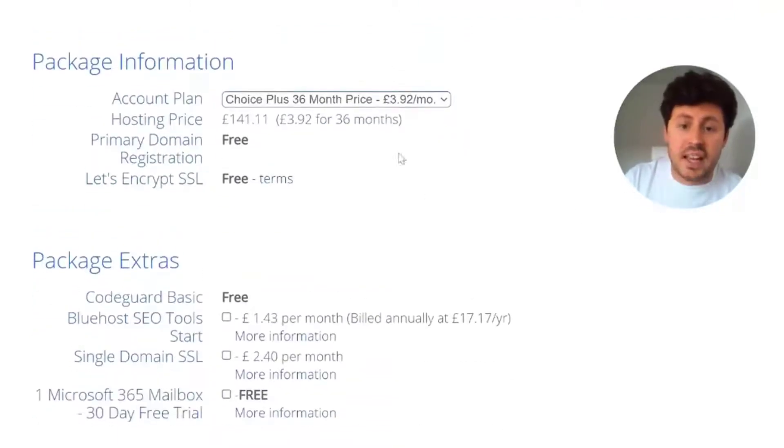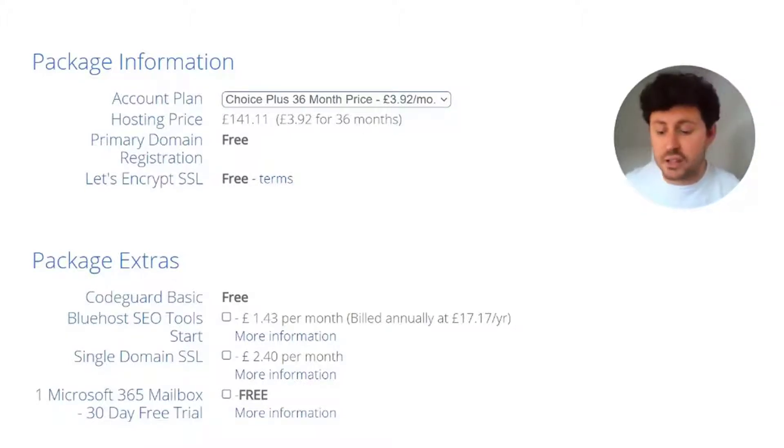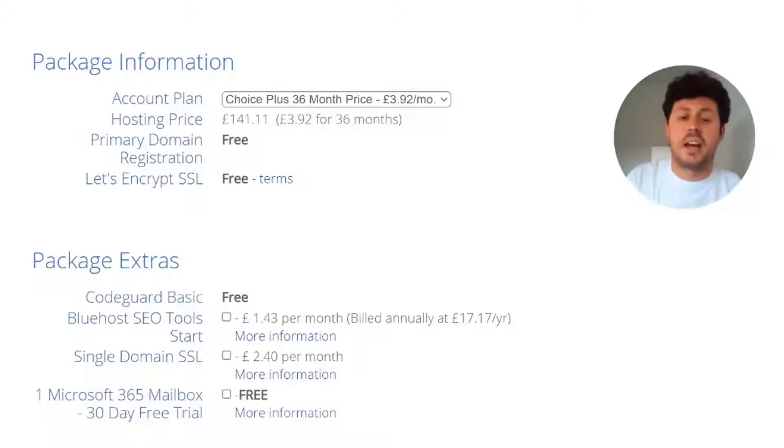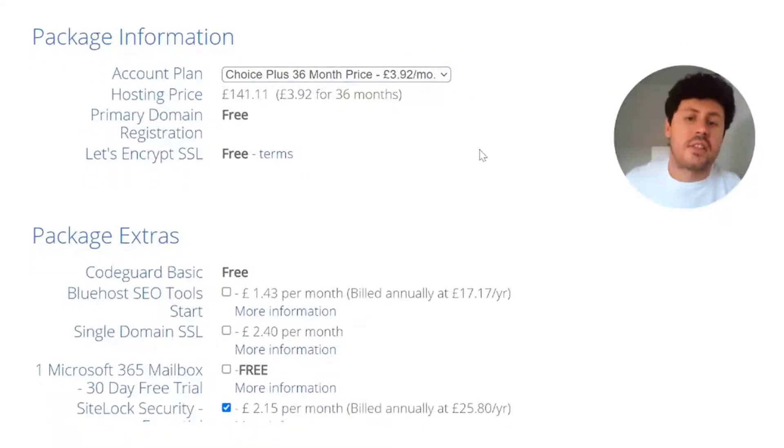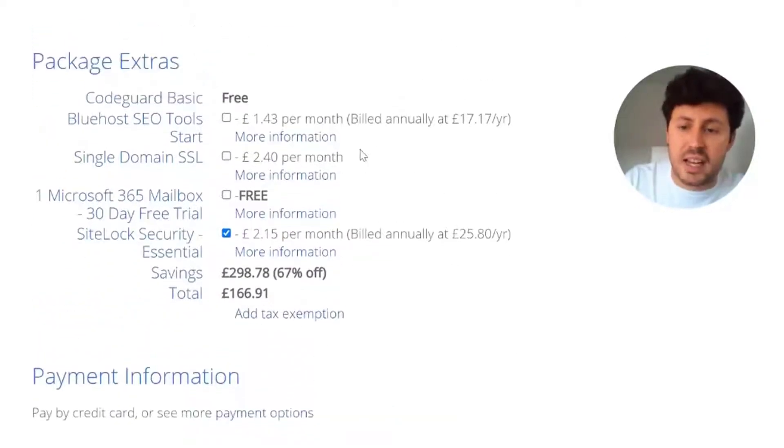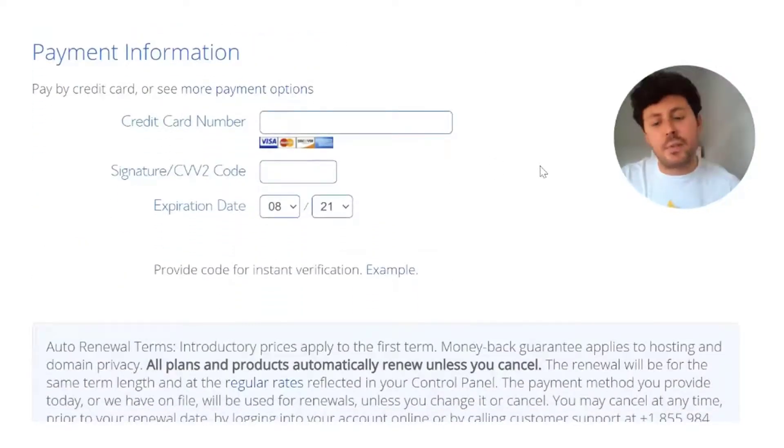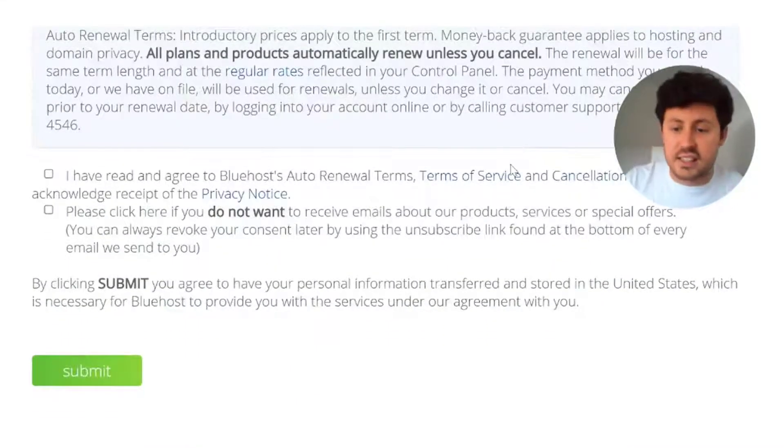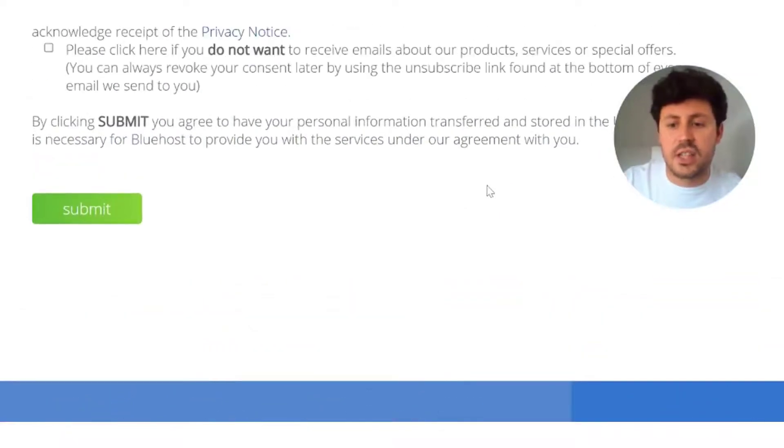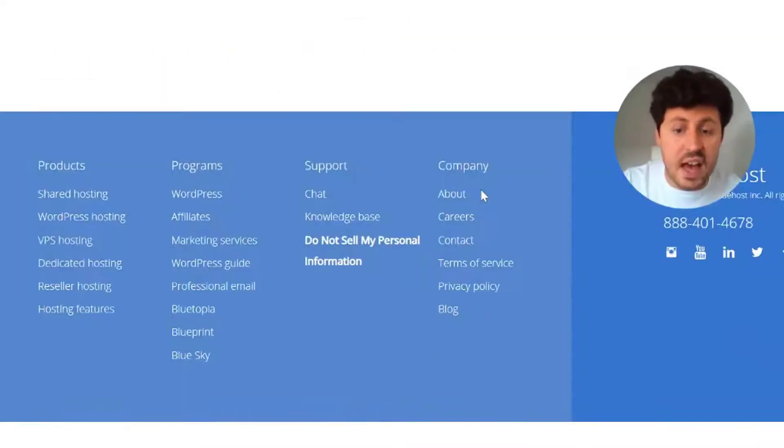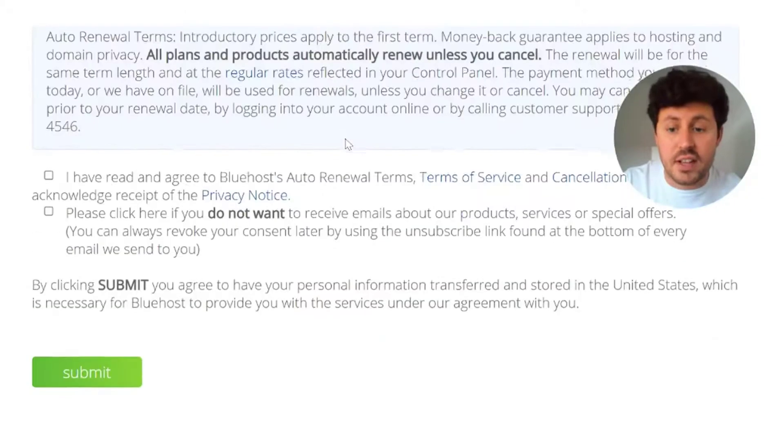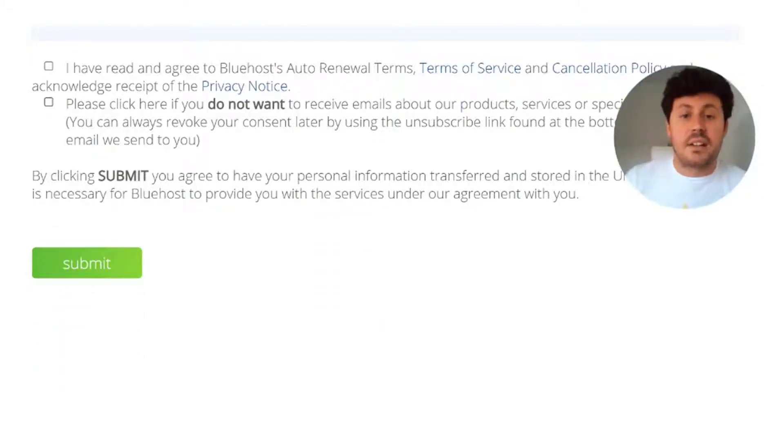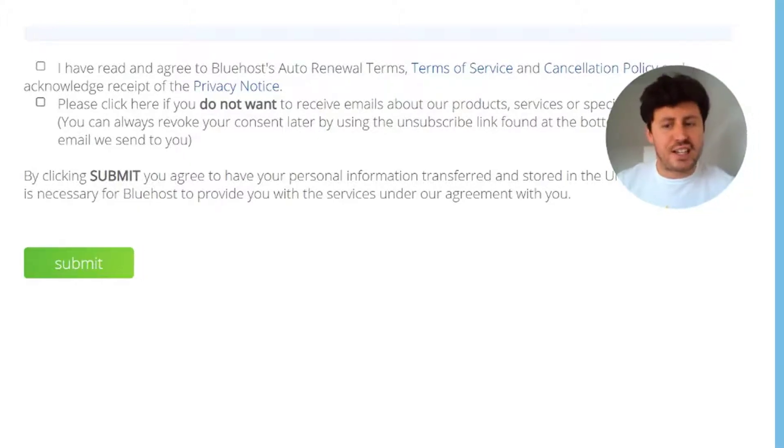Choose your package. Bluehost comes with either a 36 month, or three year, price plan of £3.92 per month, or you can choose a 12 month, or one year, price plan at £5.36 per month. That is entirely up to you what plan you choose. There's also loads of package extras you can select, and you need to fill out your payment information, read the T's and C's and the privacy agreement before clicking submit. And there you will have it. That's the first step done, which is registering a free domain name. Next step is actually creating the business email for free.